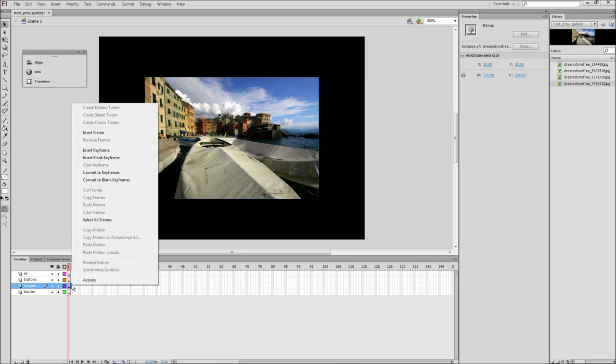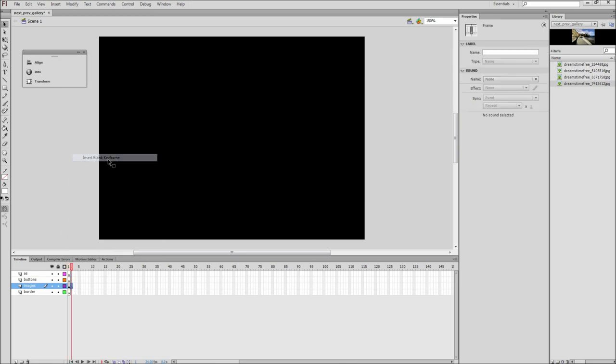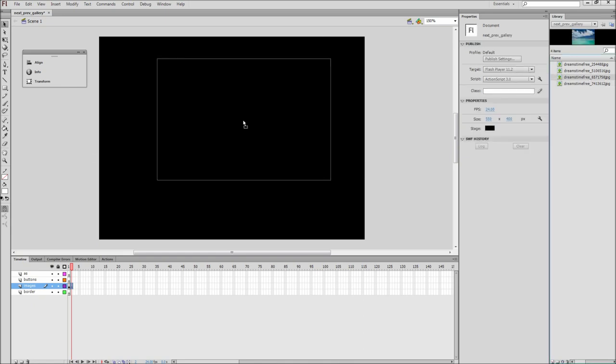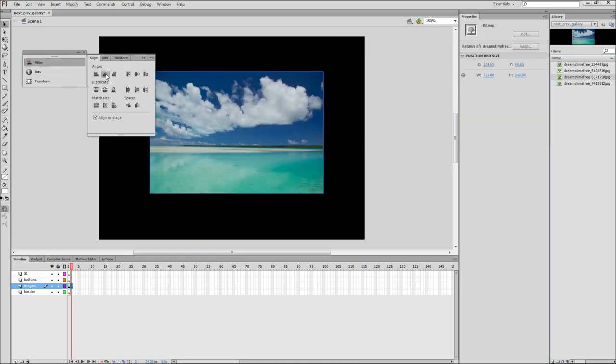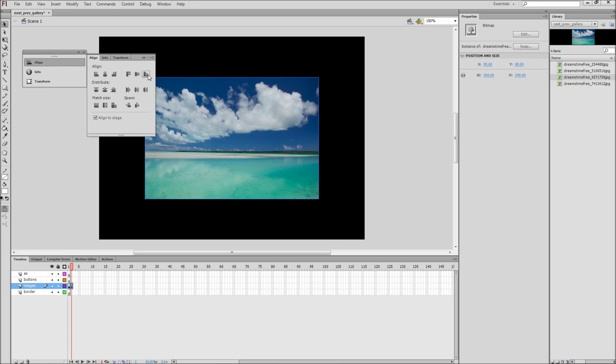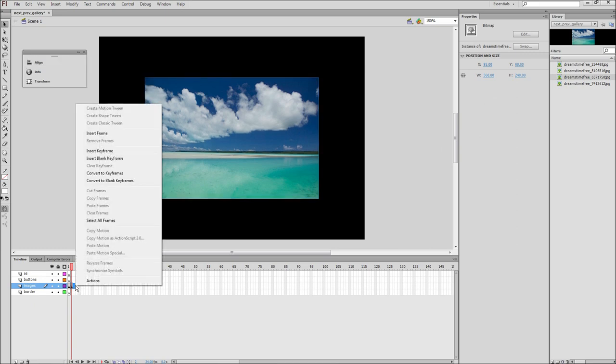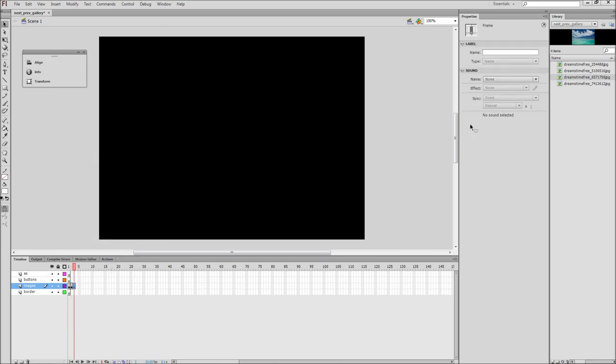Click on the Align to Stage checkbox and then align the image's vertical center and horizontal center with the stage. After that, right click on the next frame of your images layer and select Insert Blank Keyframe. Then drag out your second image and align it just as you did the first.